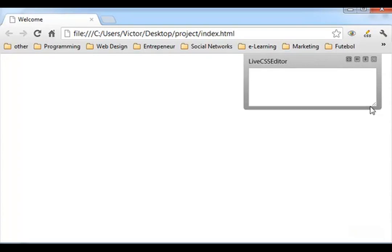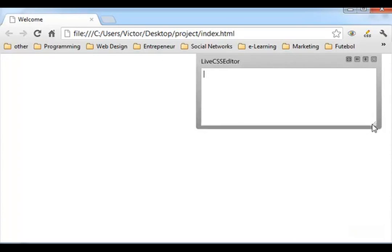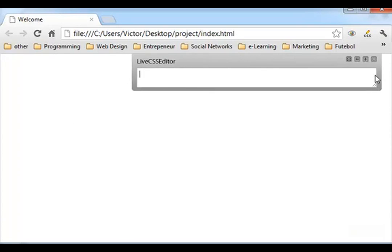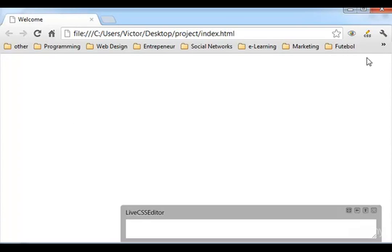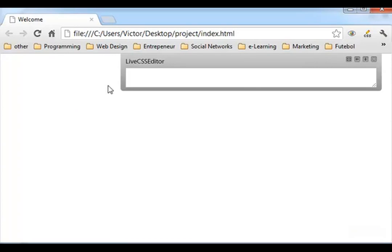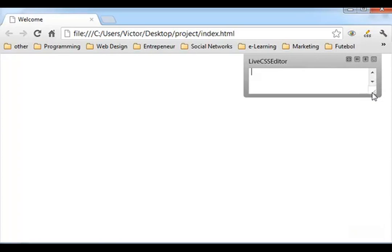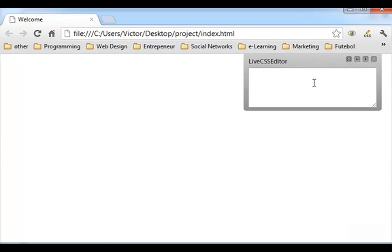Here it is. We don't have nothing yet because we didn't style any of the divs. So let's click here, live CSS editor, and you see you can expand all this.